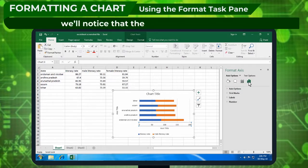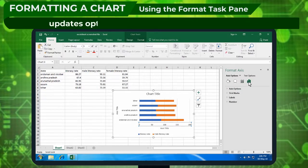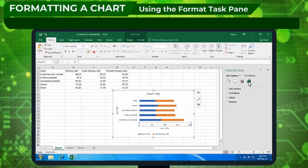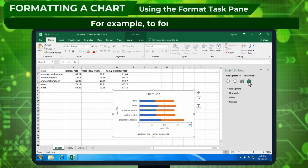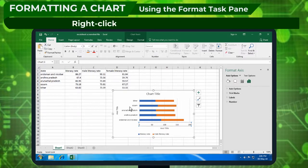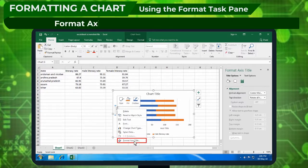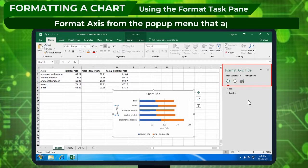For example, to format an axis, right-click on the chart axis and select format axis from the pop-up menu that appears.